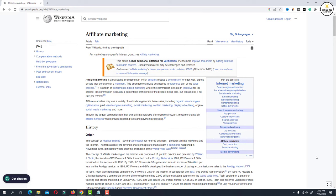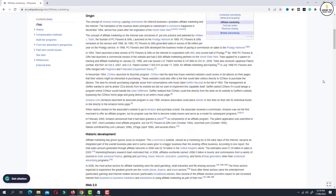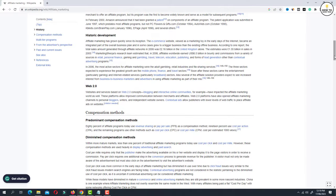So here I have already opened Wikipedia page related to affiliate marketing. Just scroll down the entire page so that complete webpage gets loaded properly.